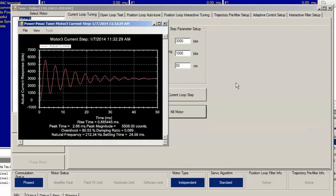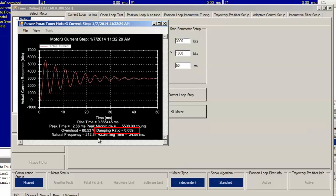You can see now we've exceeded our goal of 200 hertz natural frequency. We're at 212.34 hertz. Now, we can start adding some feedback proportional gain to damp the response until we get a damping ratio of about 0.7.